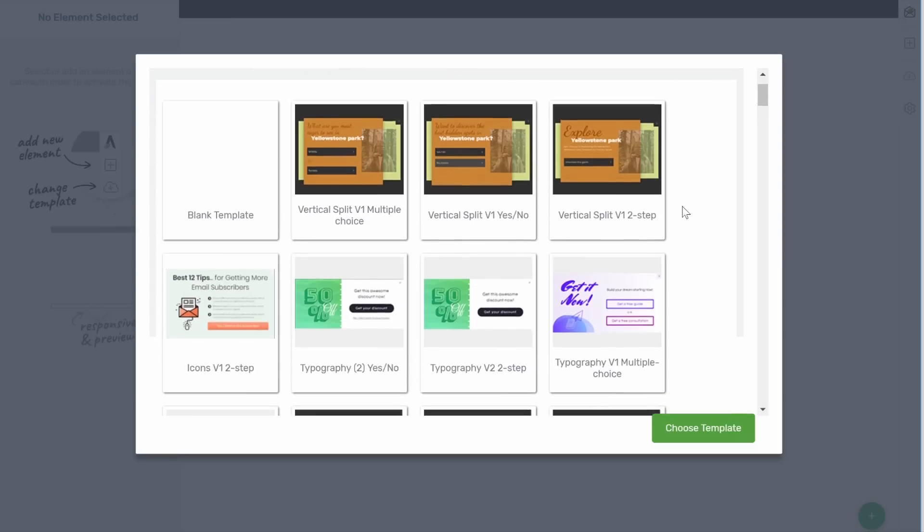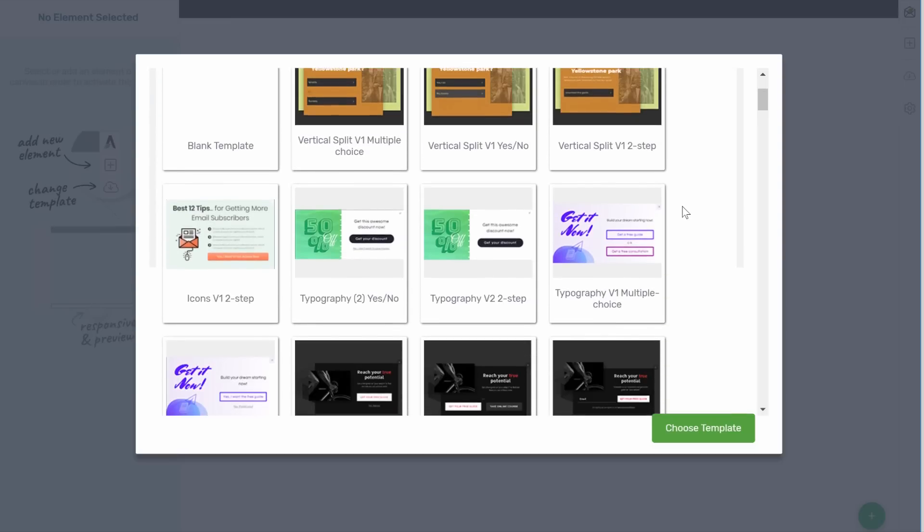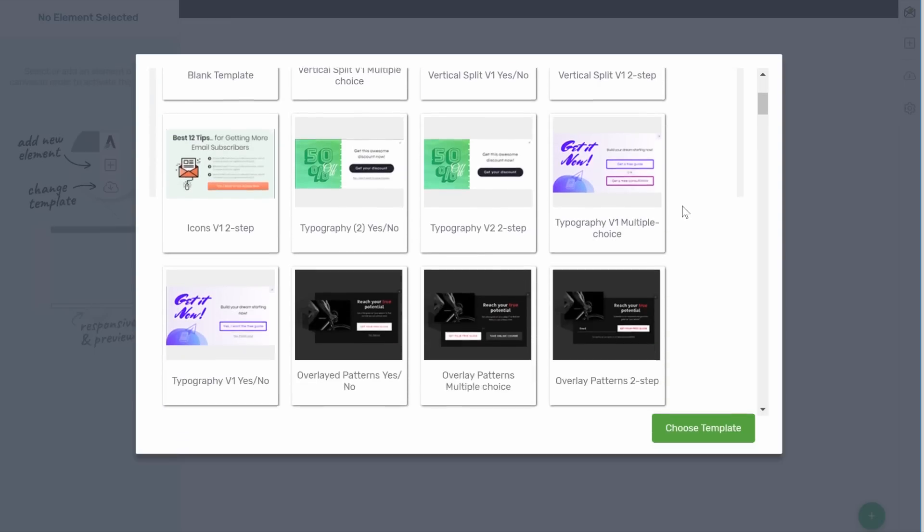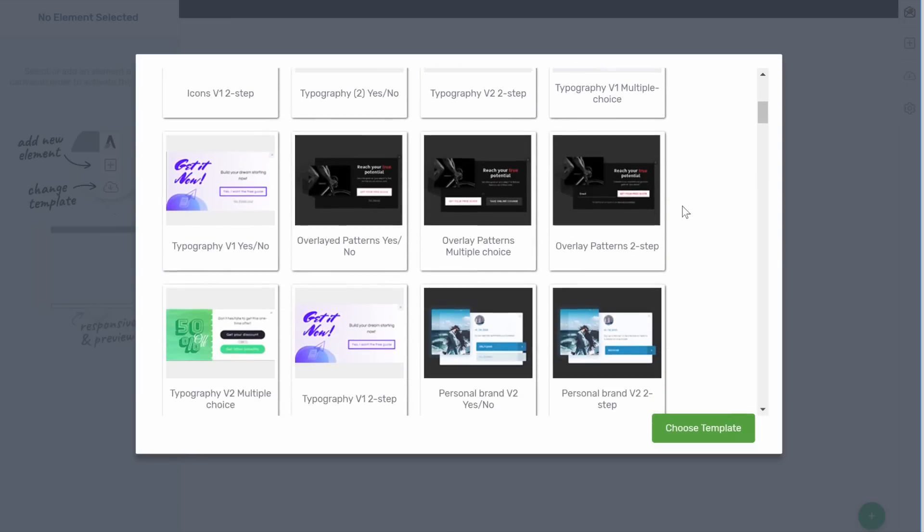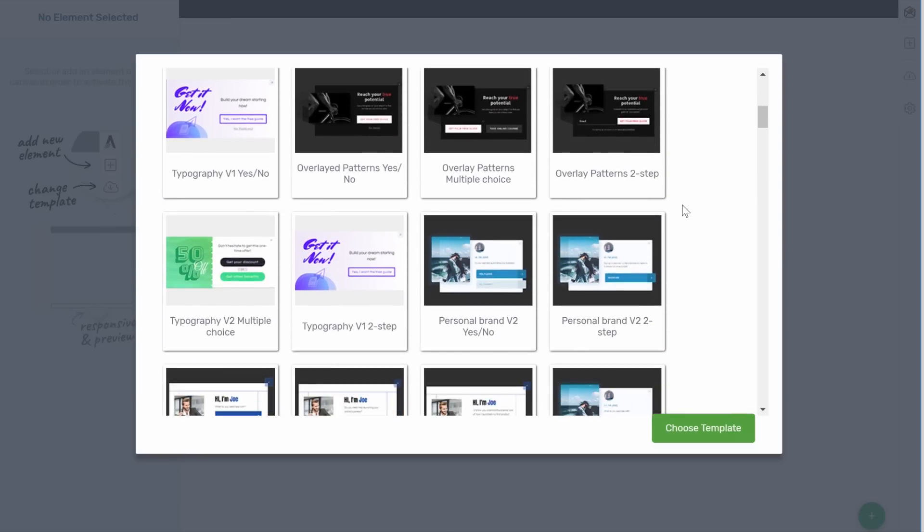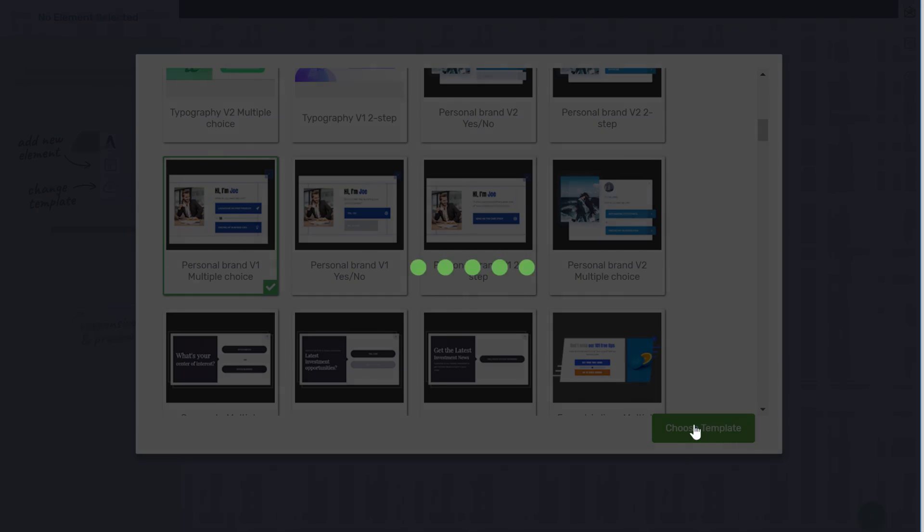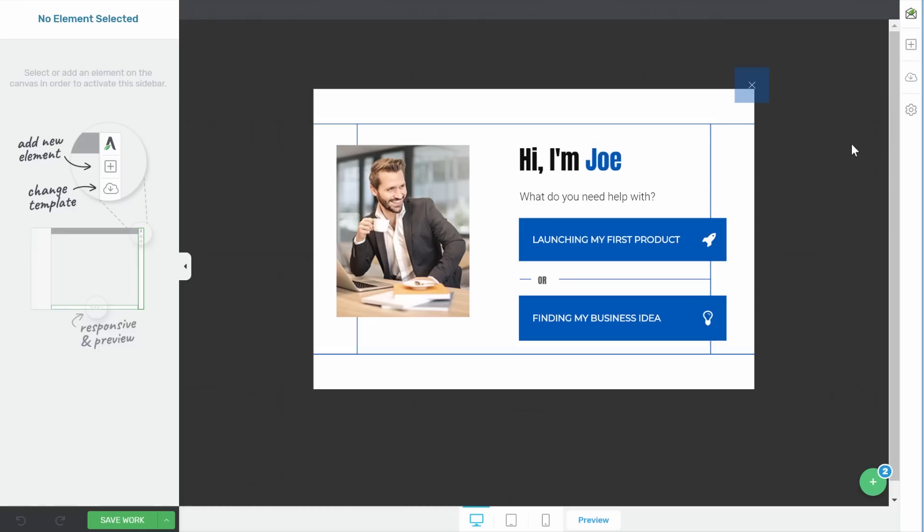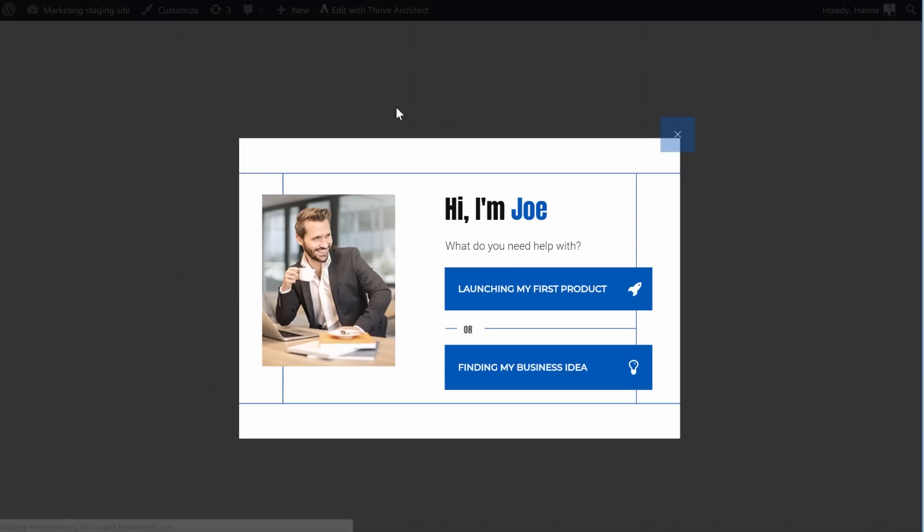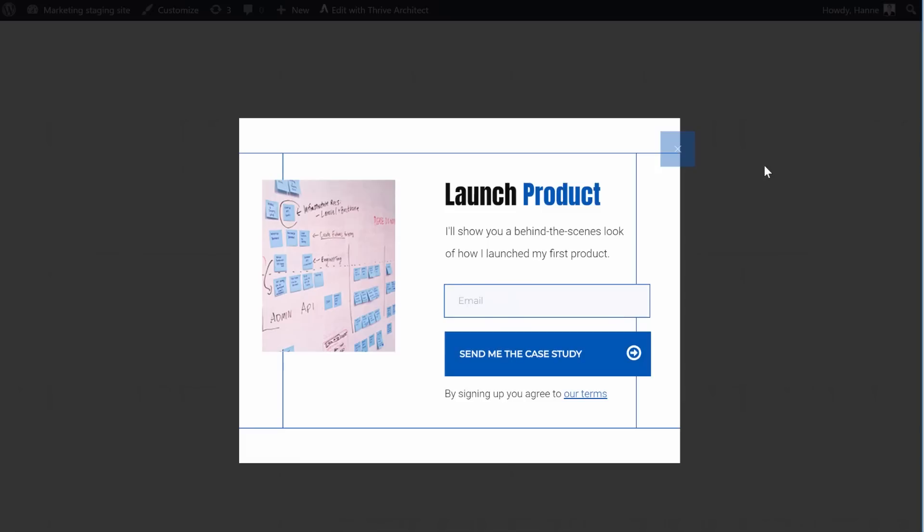So first of all let's pick a template, and for this example I want to use a multiple choice opt-in form and you'll soon understand why I want a multiple choice. Now let's pick this personal branding one. As you can see this is a lightbox that will first ask a question to your visitors before showing them the opt-in form. Let me show you what this looks like on the website. So first your visitor would see this and then if they pick the one that fits them most they will see the opt-in form.